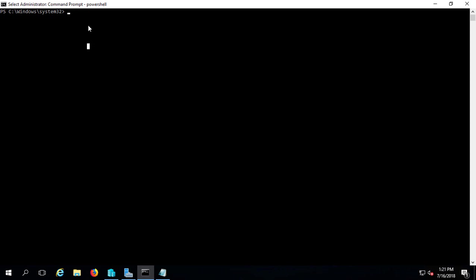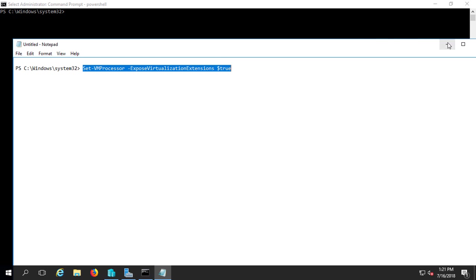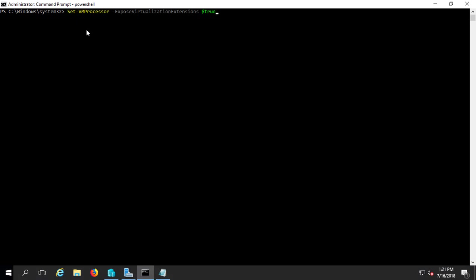Now that we are in our PowerShell, we're going to type a PowerShell command that will allow us to turn on the virtualization for this particular virtual machine. Let's go ahead and paste that in. As you can see here, the command is set-vmprocessor-expose virtualization extensions true.